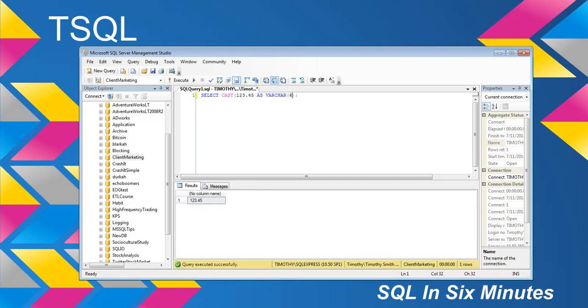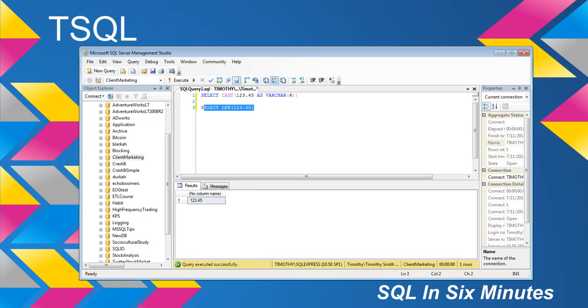You can actually get the character length by using LEN and then passing in 123.45, and that would tell you how long it is.